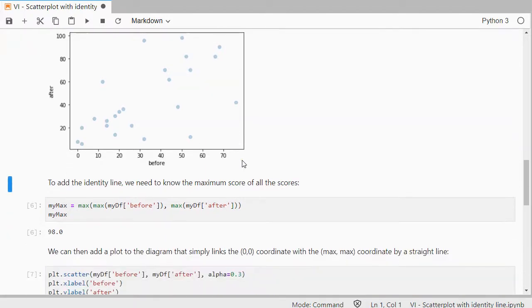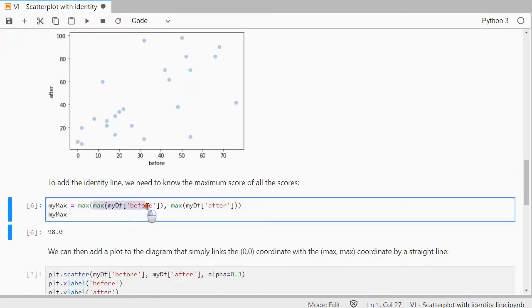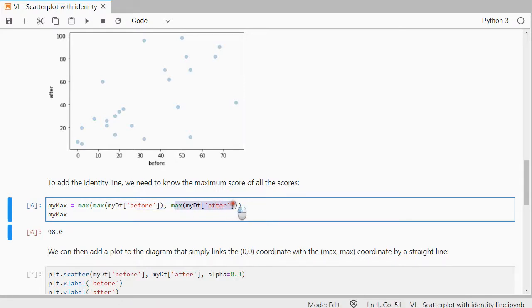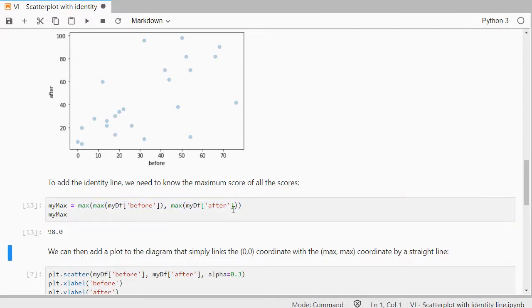So I'll simply determine the maximum of before, the maximum of after, and then take the maximum again out of those. So that's the overall maximum, and in this case that was 98.